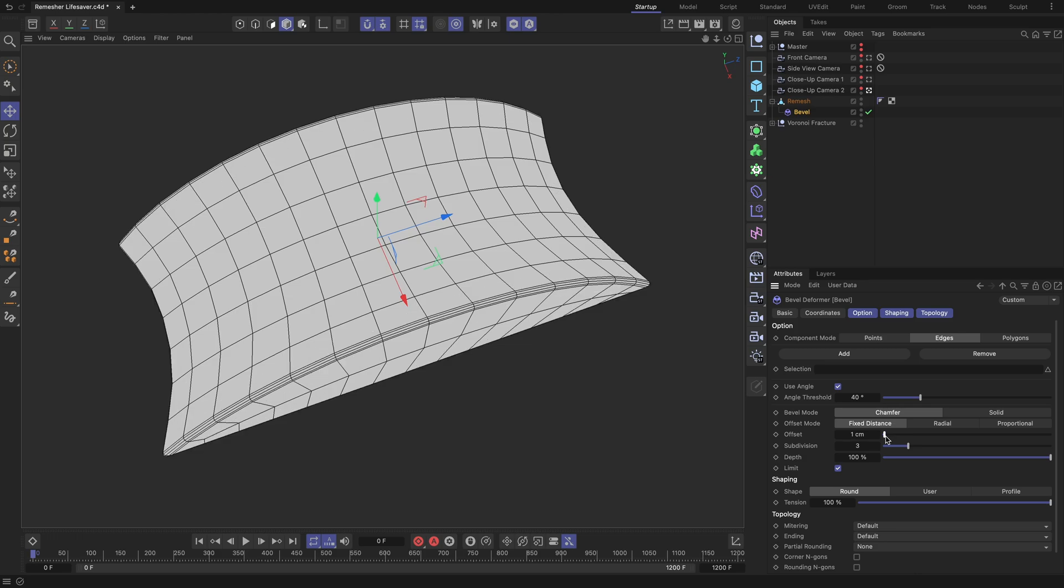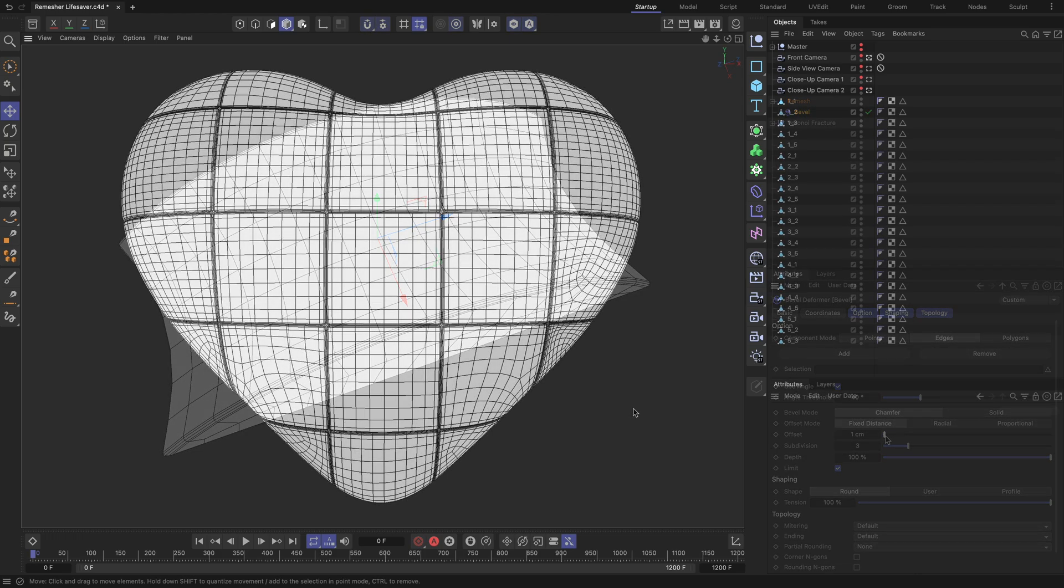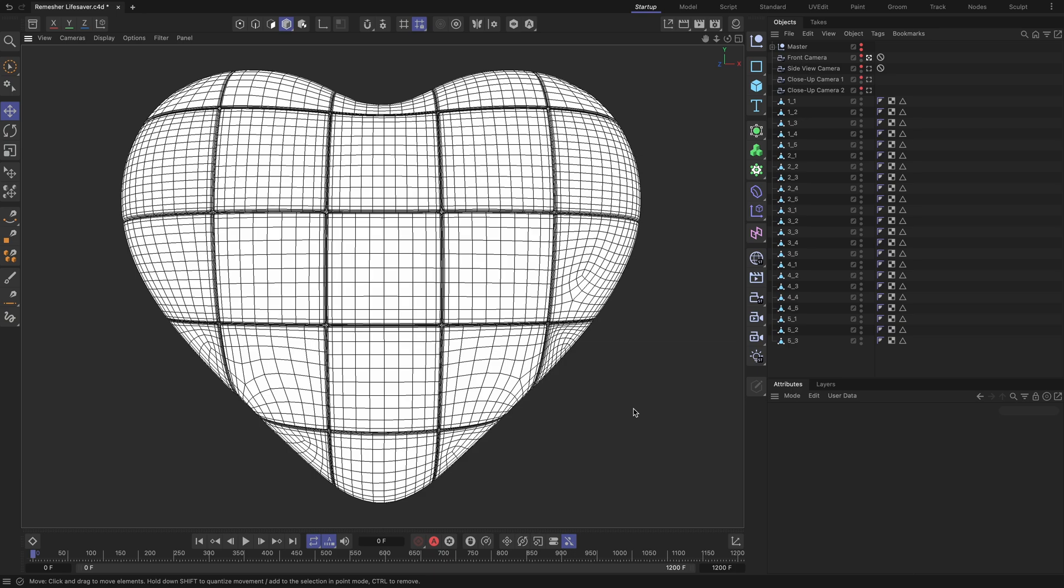Apply the same algorithm to all the heart geometry pieces. When finished, all the geometry chunks will have clean bevels and well-organized topology.